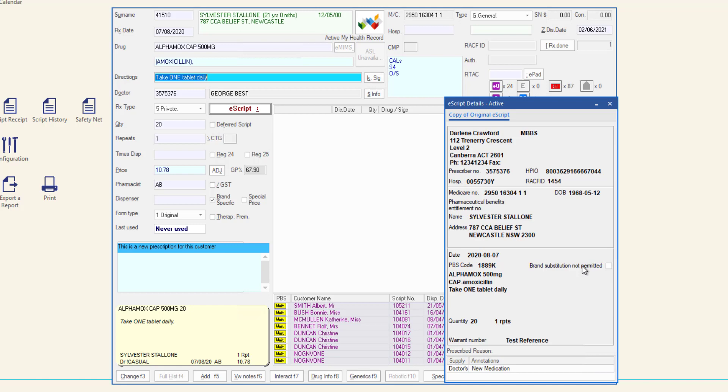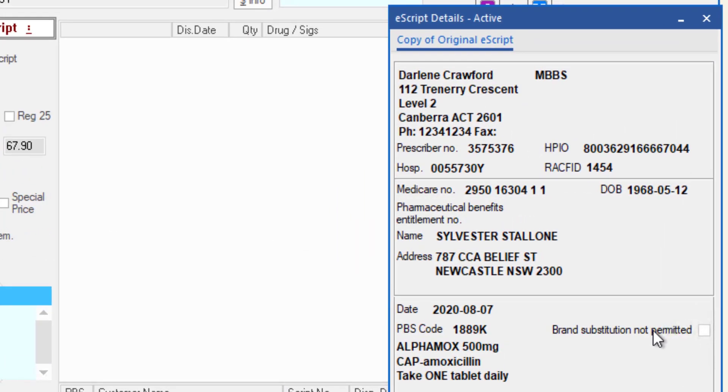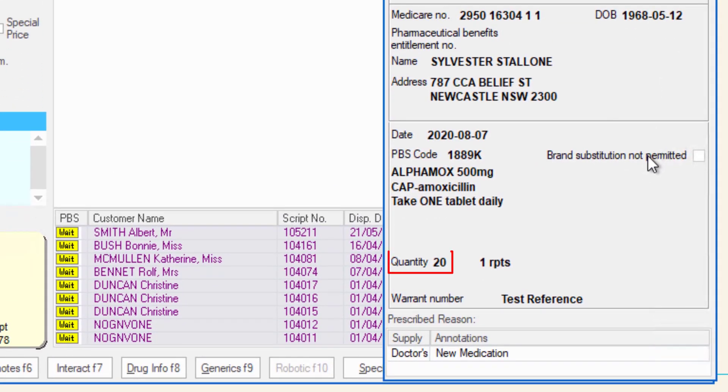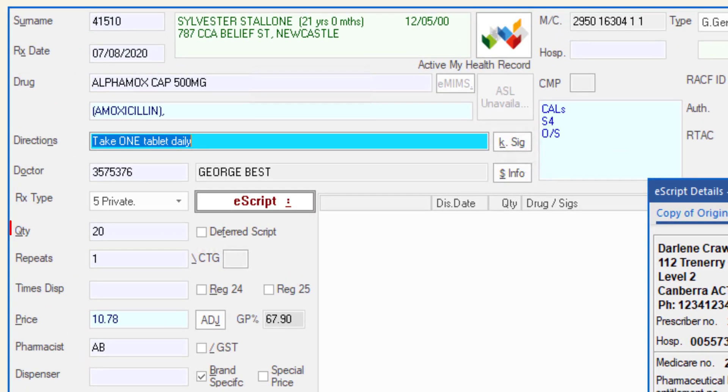Sometimes a prescriber may prescribe a quantity that does not equate to a quantity in MINFOS. The e-script details will display the prescribed quantity in the format it was prescribed. Ensure the quantity in MINFOS is correct.